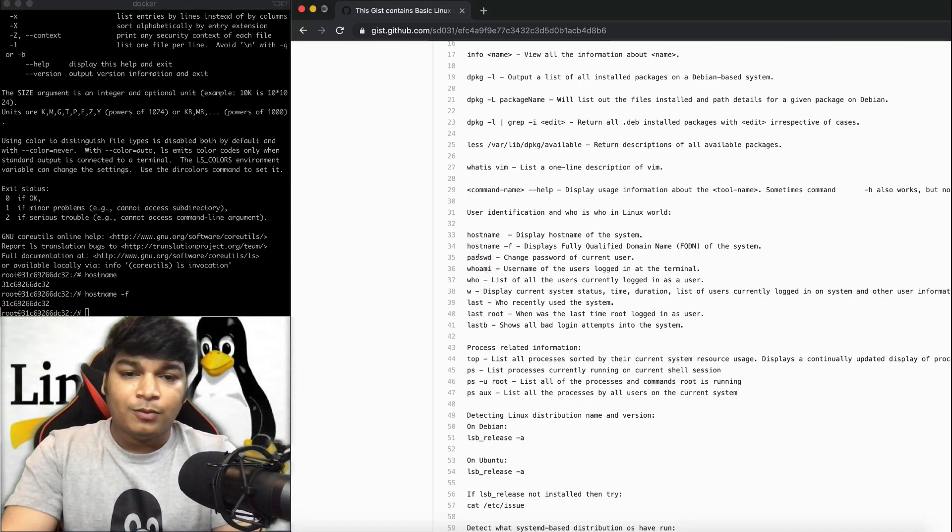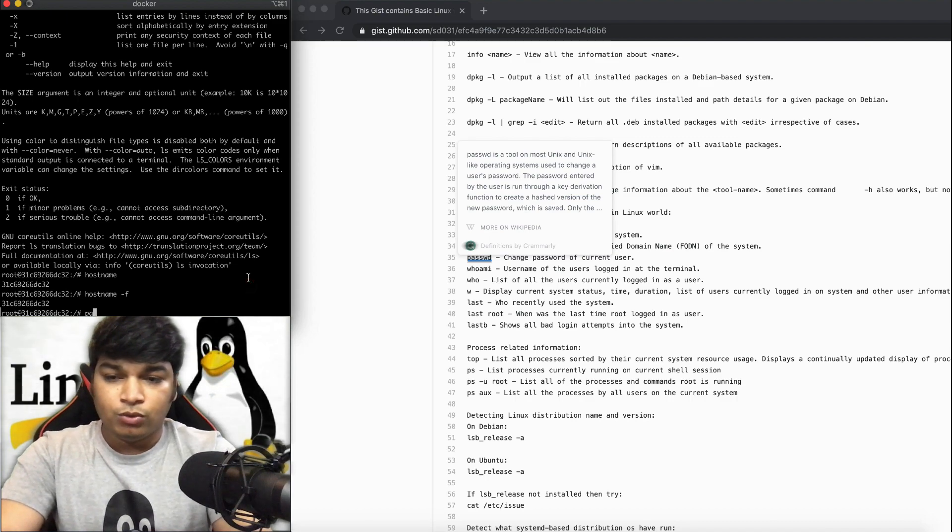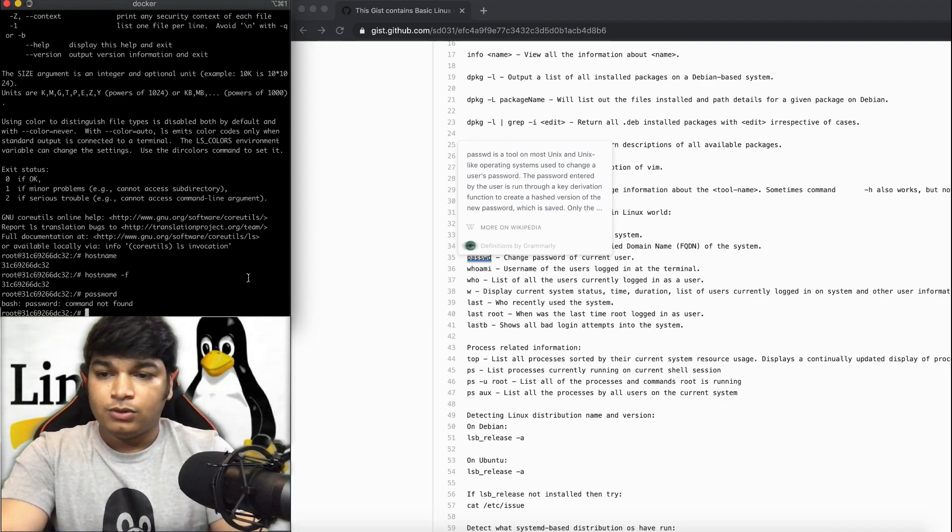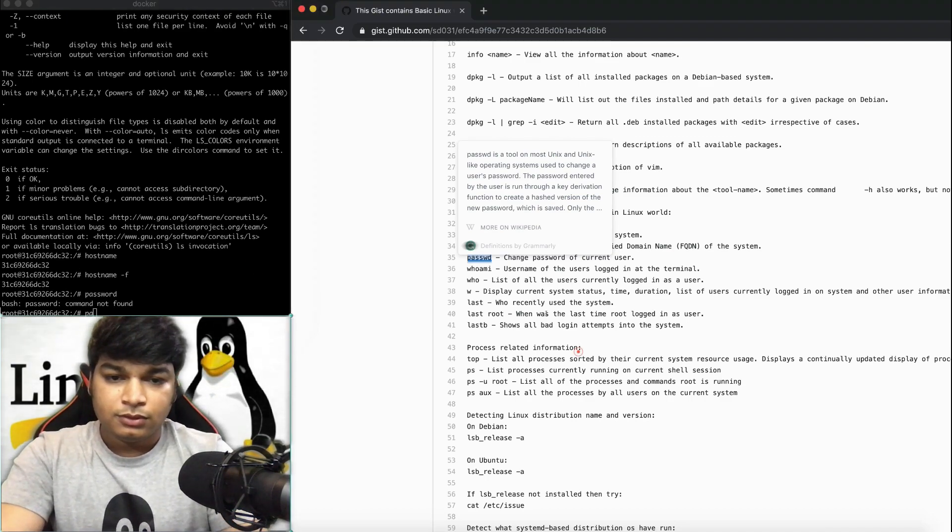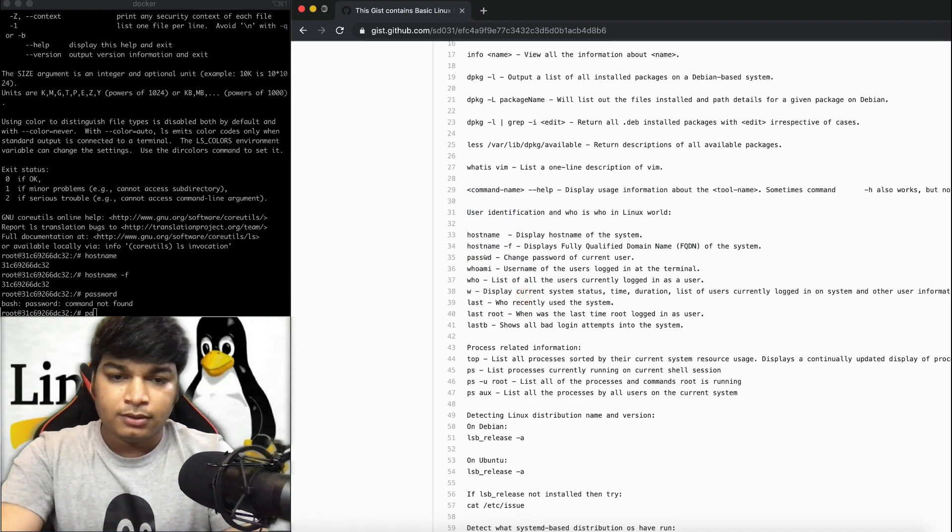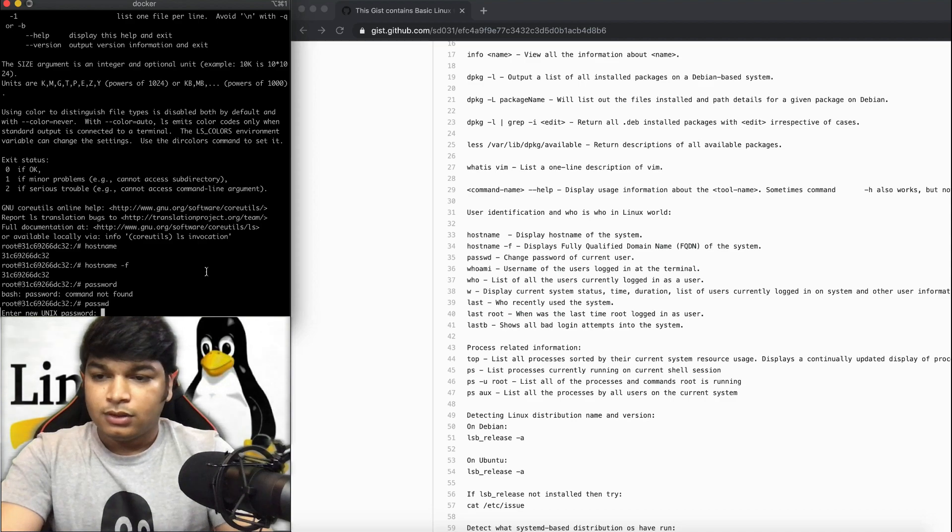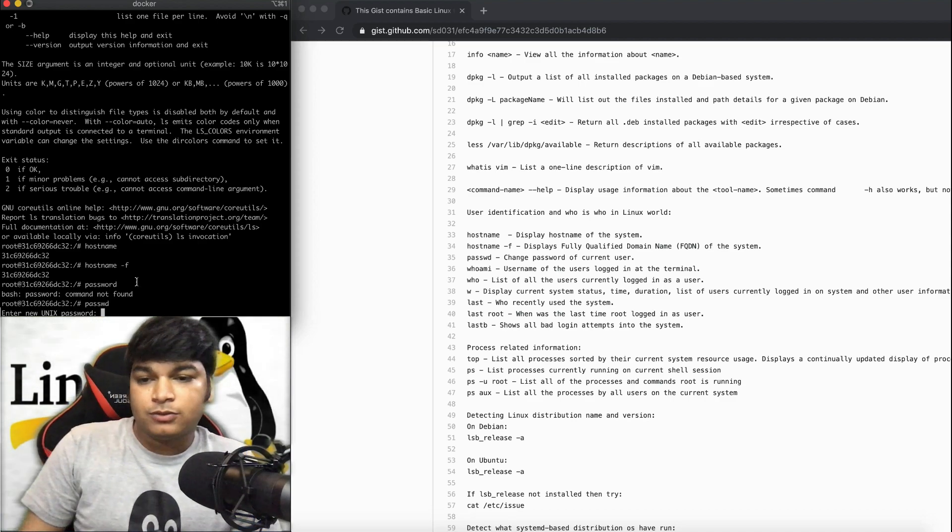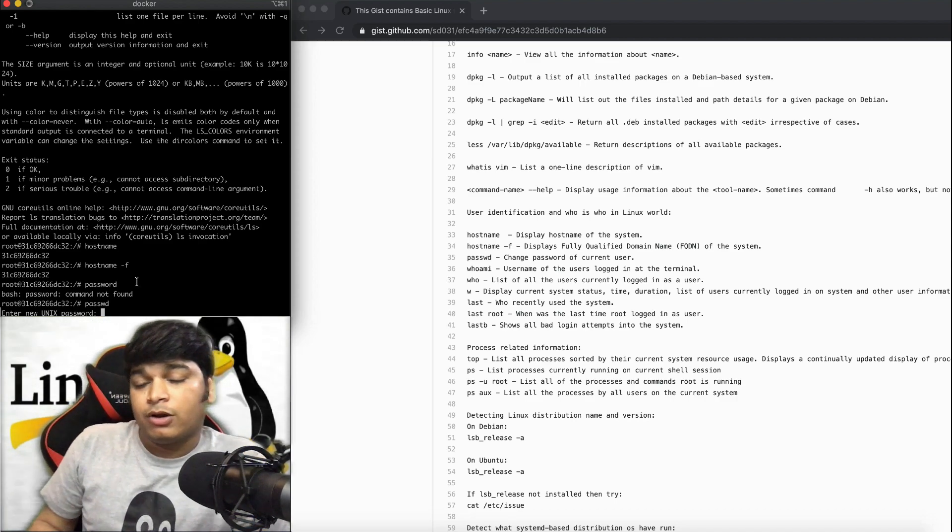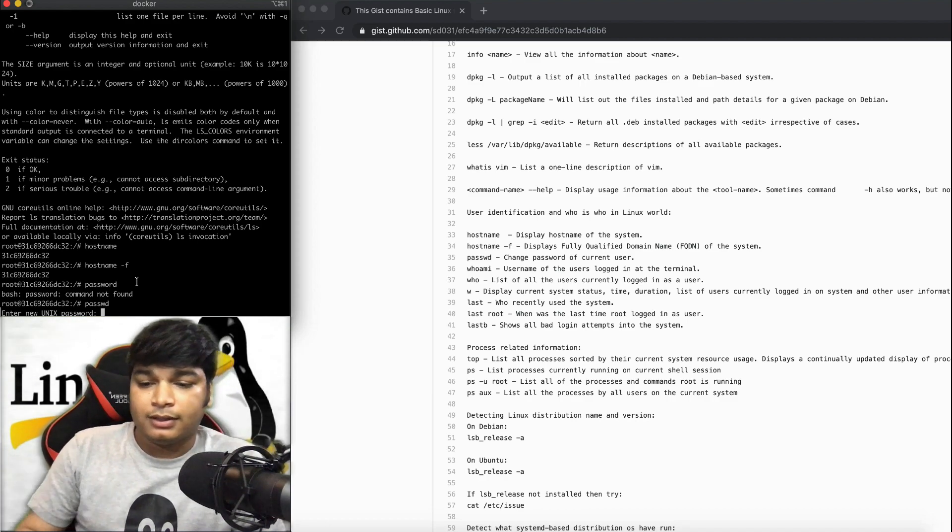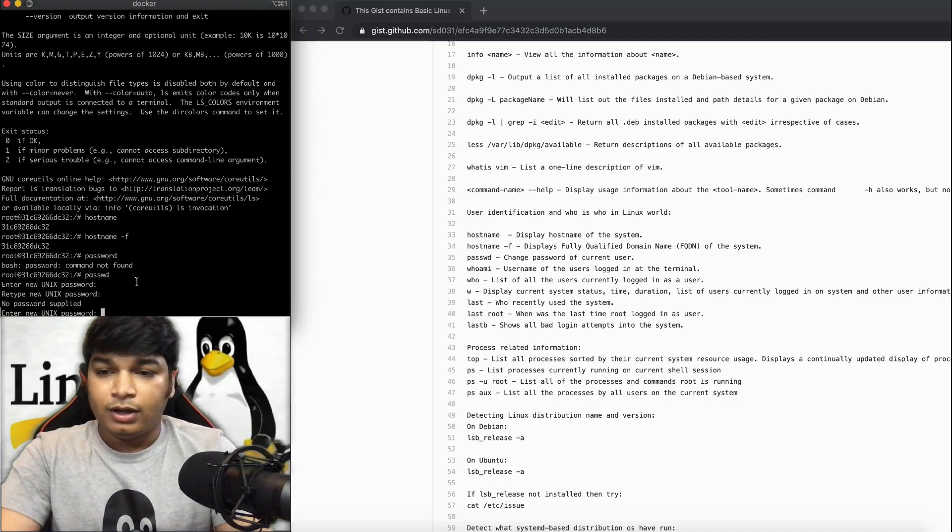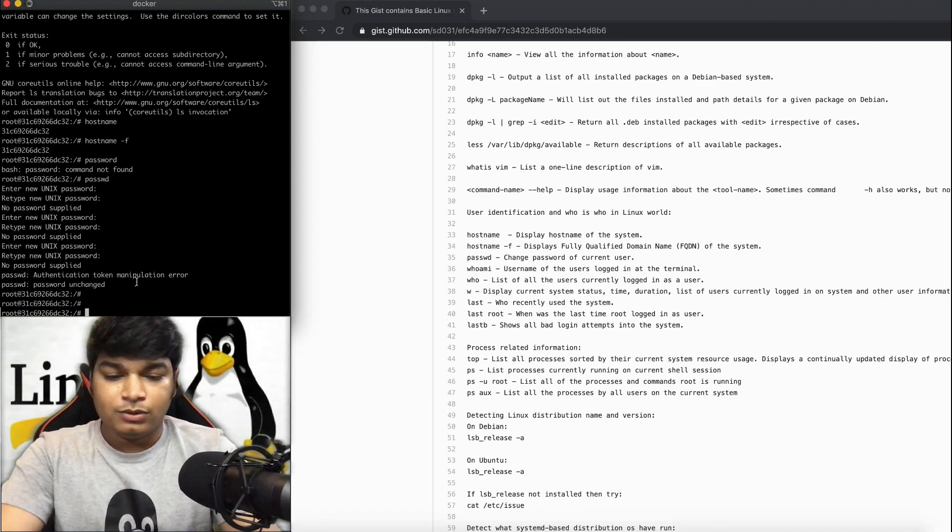The passwd command, if you do it, will ask you for a new password. Suppose when you login for the first time, you can use this command. But for now we are not setting anything, we'll just go out.